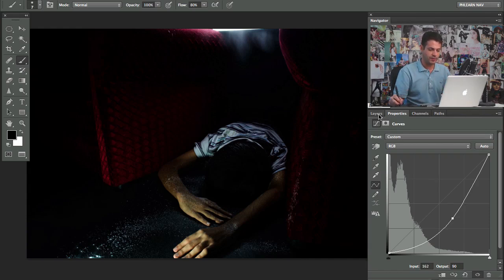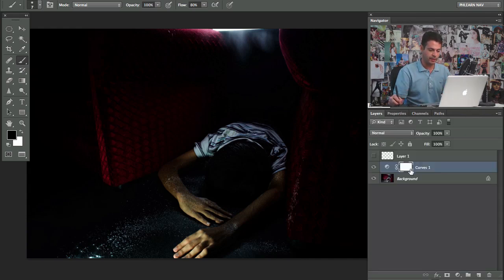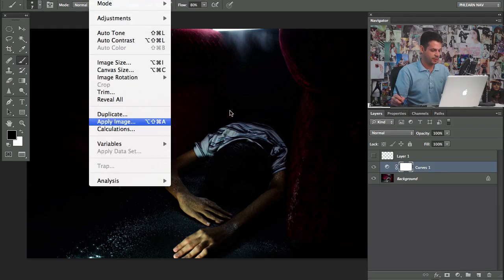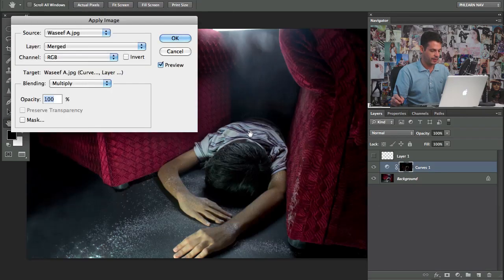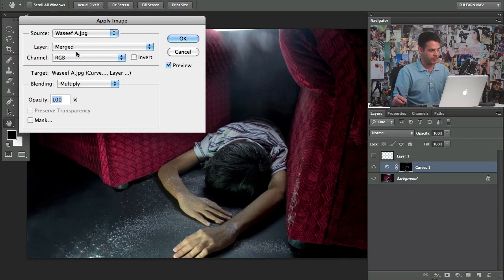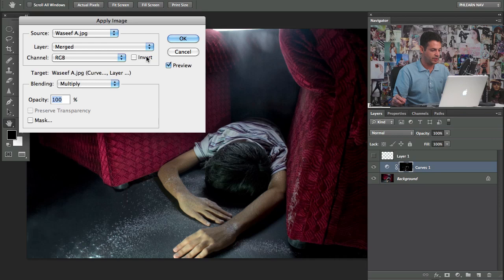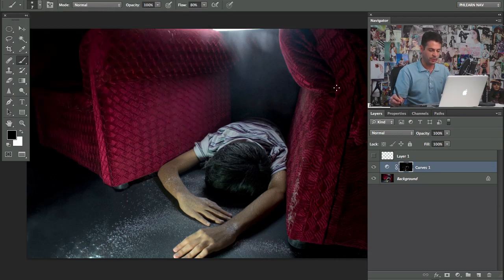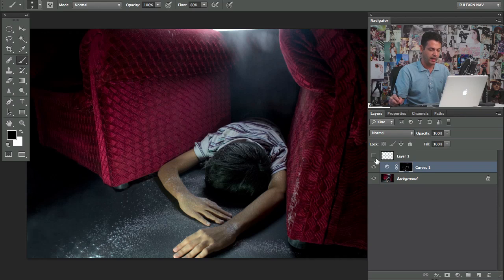Okay, so we're going to go to the layer mask here again. I'm going to go to image and then down to apply image. There we go and you want to keep these settings. You want to say merge your channels RGB multiply 100 and we don't want to click on invert for this option because we want the brighter areas to be affected. So we're going to hit okay.